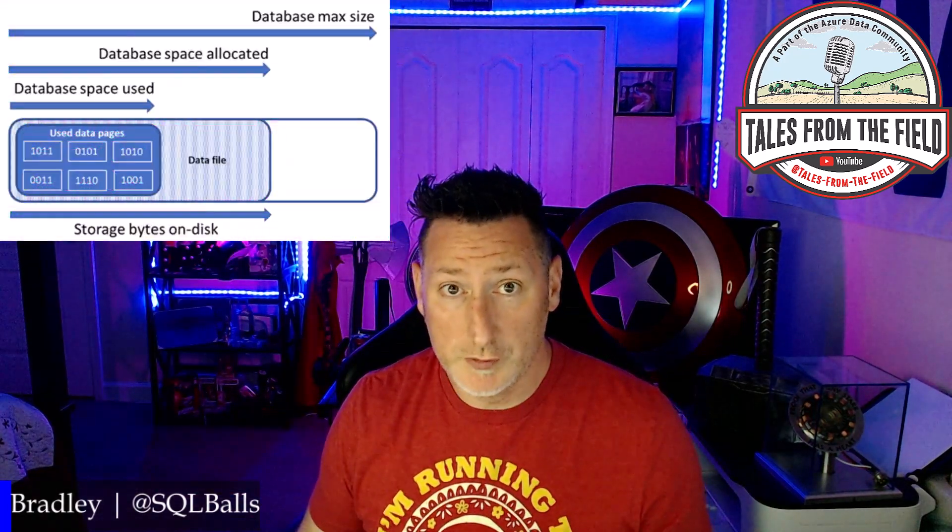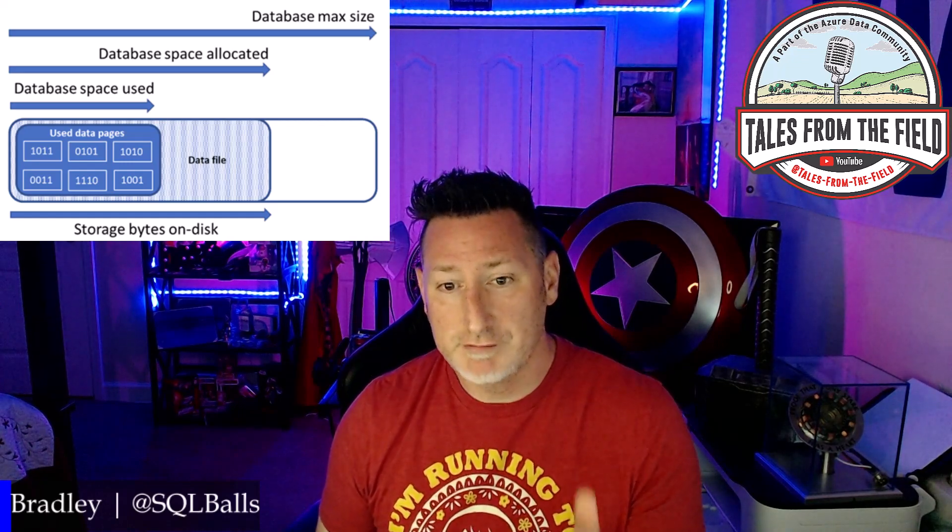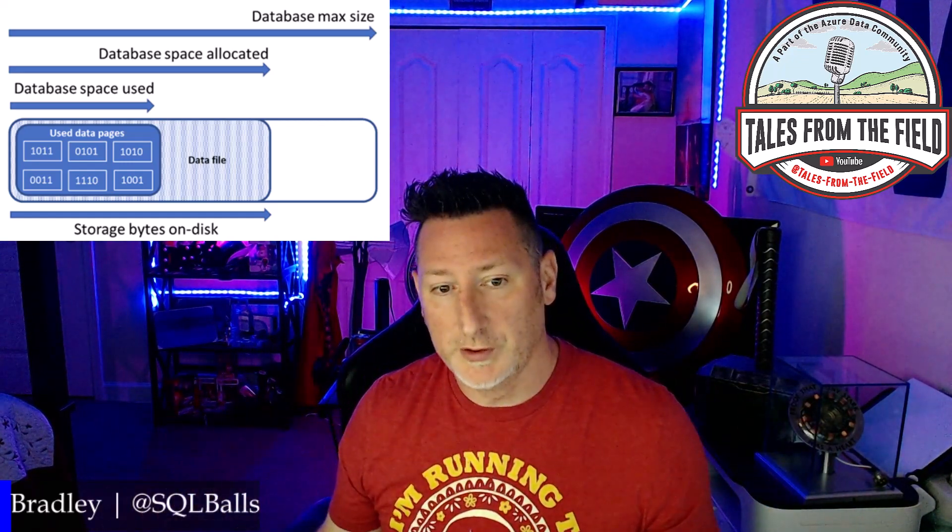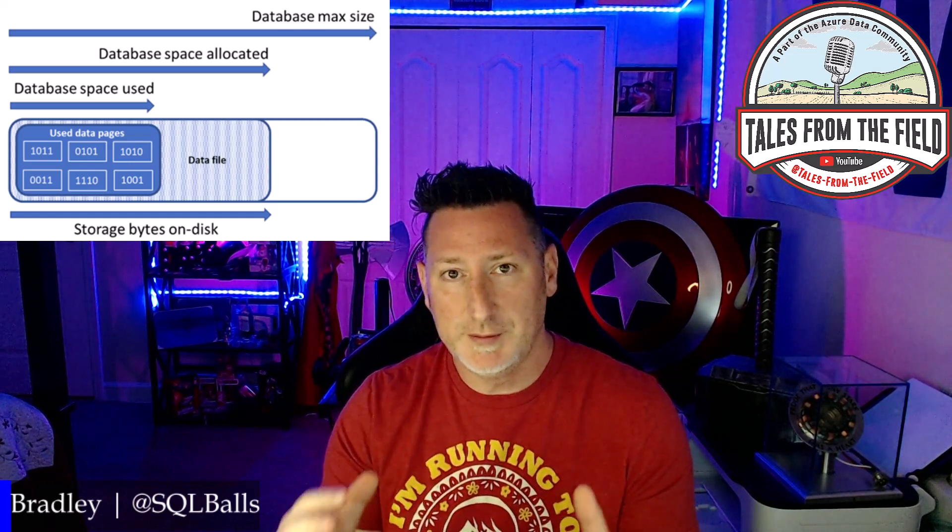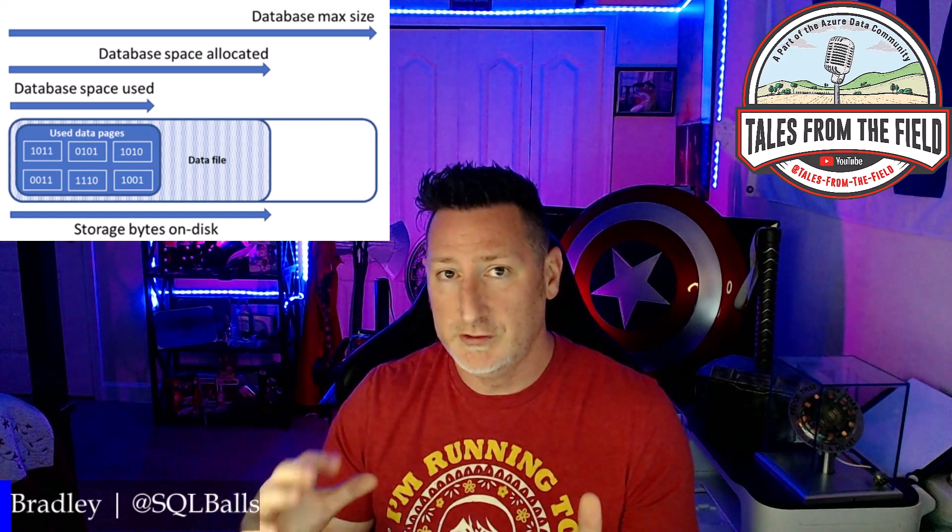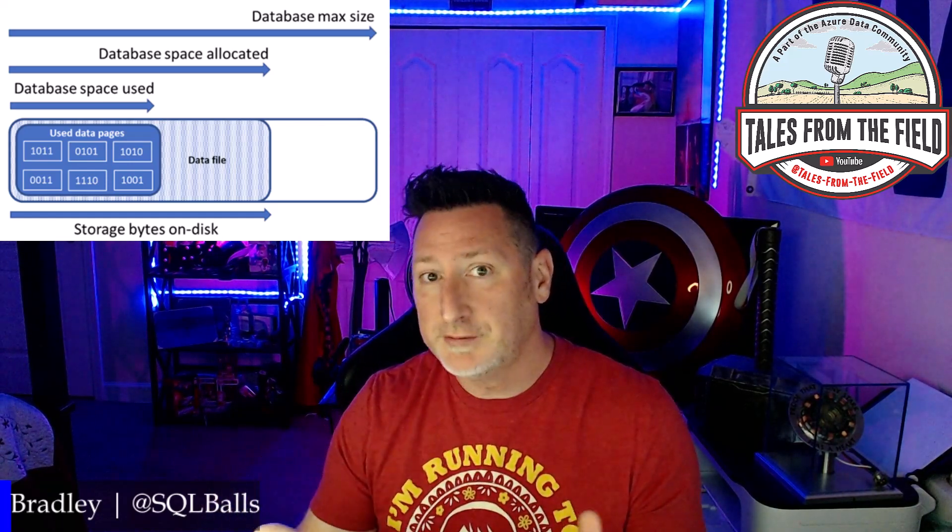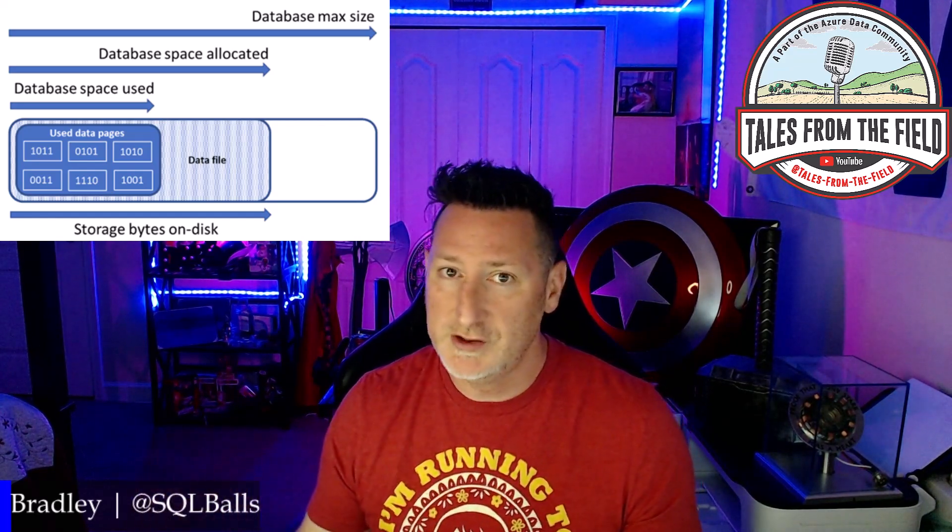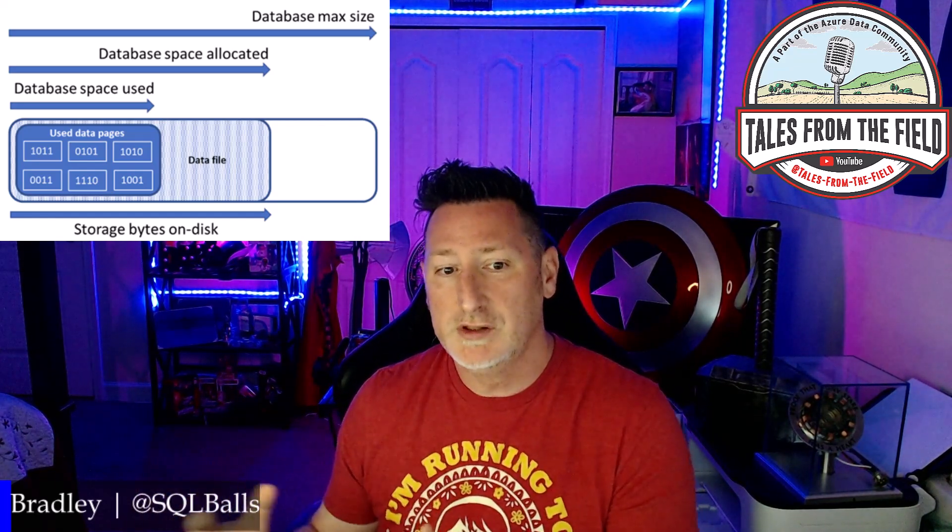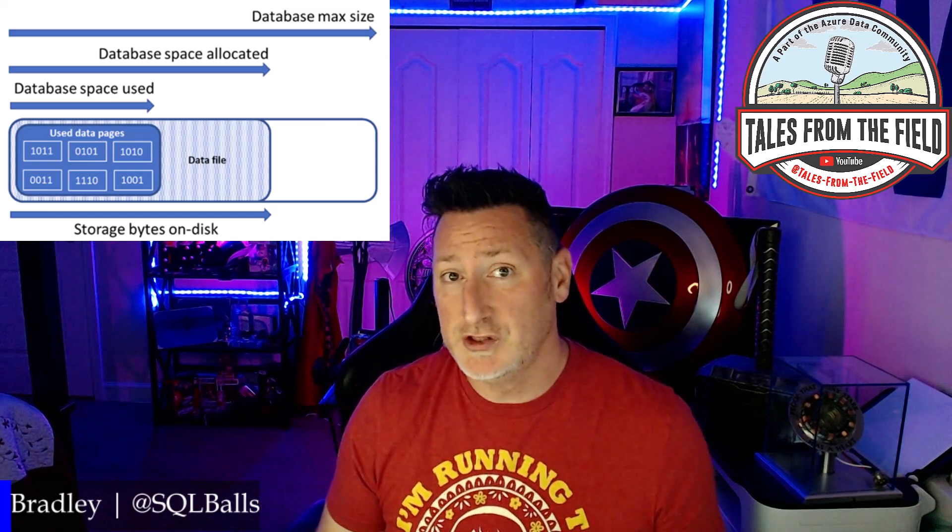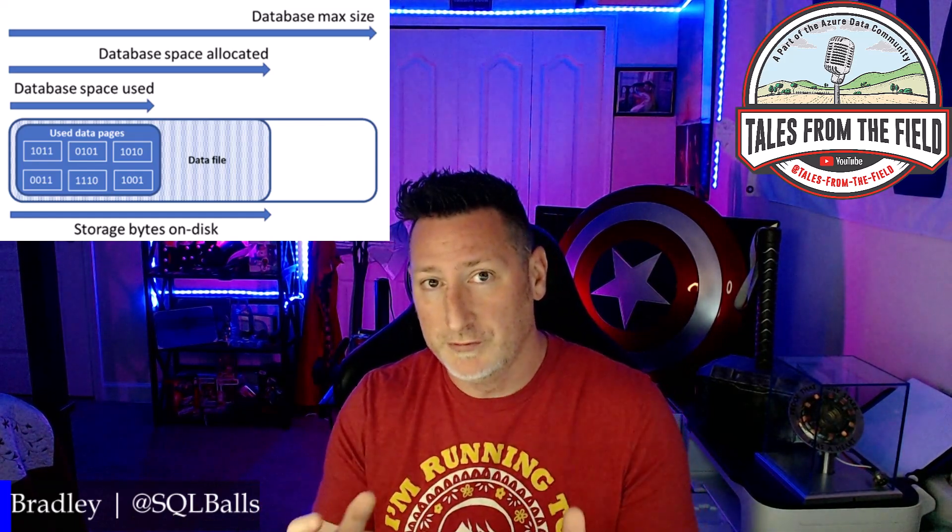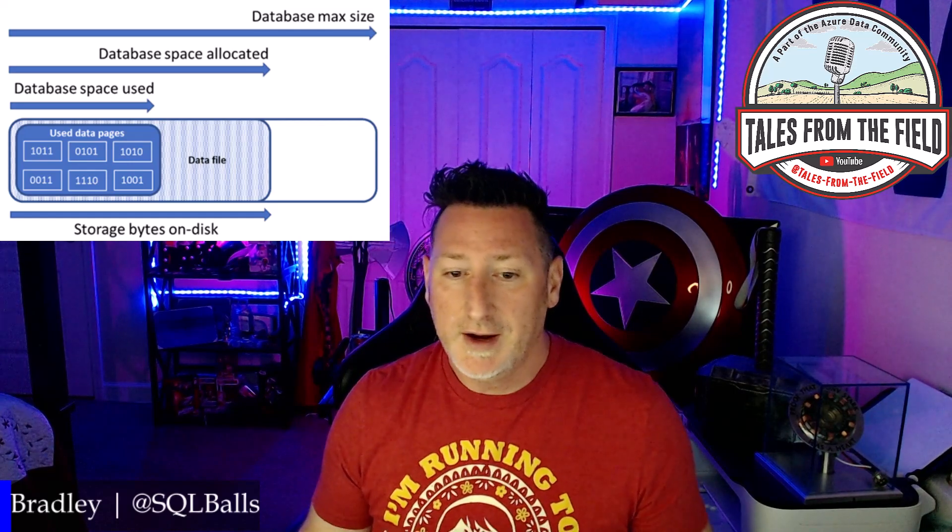There's a couple of key terms that I want to make sure that we have down. First off, there's max database size, and this is the overall total volume of space that we are taking up. There is the space that is allocated, the database space allocated, and this is what we have allocated to the system. In the data file, we've zeroed this out. This can be utilized to write new data pages to it, but it might not all be used. And then we have our data space used. This is the data where we have written physical pages to.